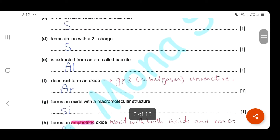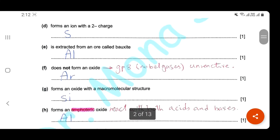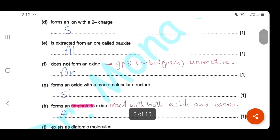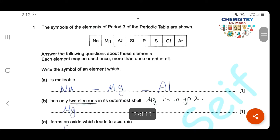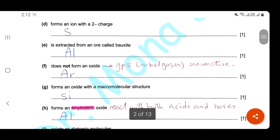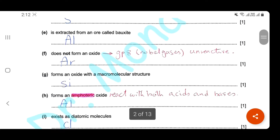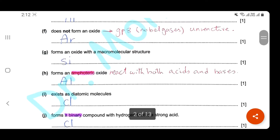Which one is extracted from an ore called bauxite? Bauxite is the ore of aluminium. Which one doesn't form an oxide? Group 8, which are noble gases, they are unreactive, so they won't form an oxide — the answer here will be argon. Which one forms an oxide with a macromolecular structure? We have silicon oxide with a giant covalent macromolecular structure, so the answer will be silicon.